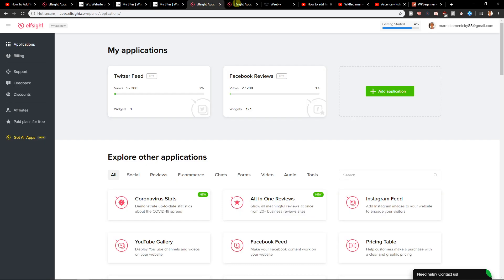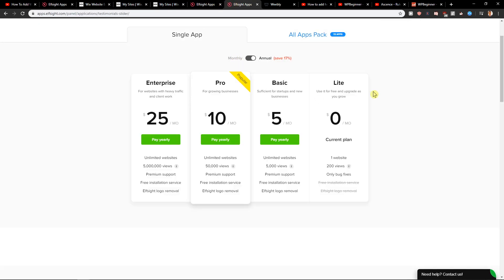When you choose your age verification pop-up, go with the light. Start with the light. 200 views. Test it out, see which one you like. Then you can upgrade to basic or pro version. It's really up to you.